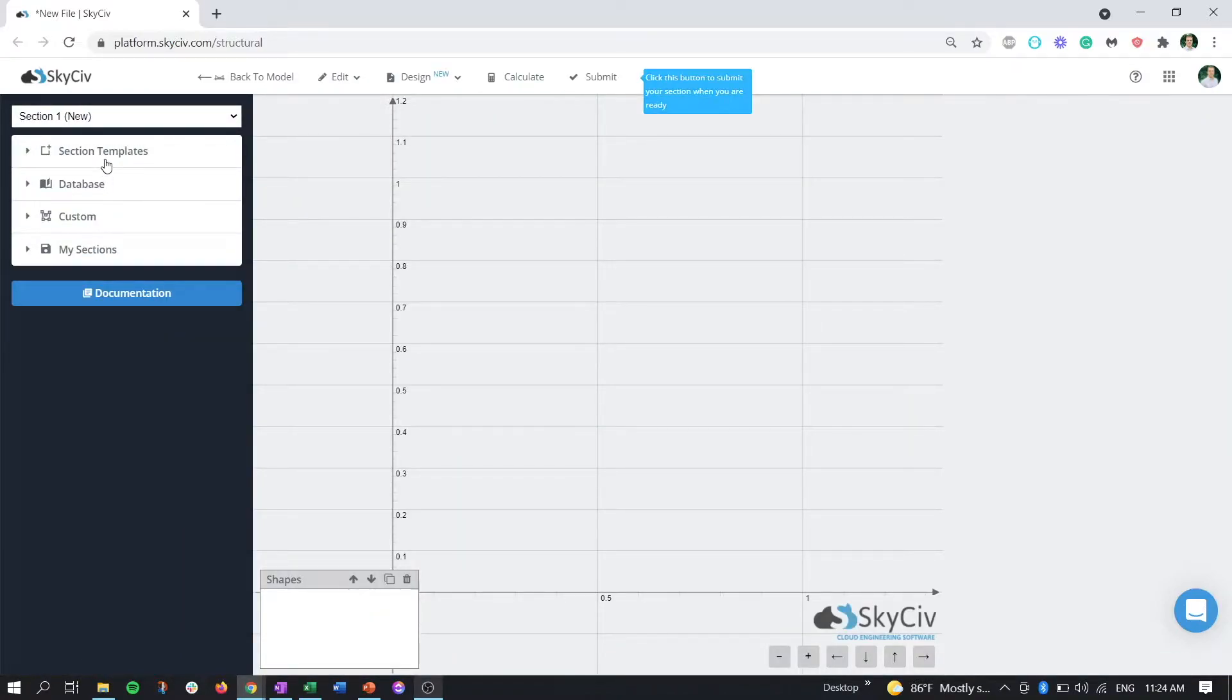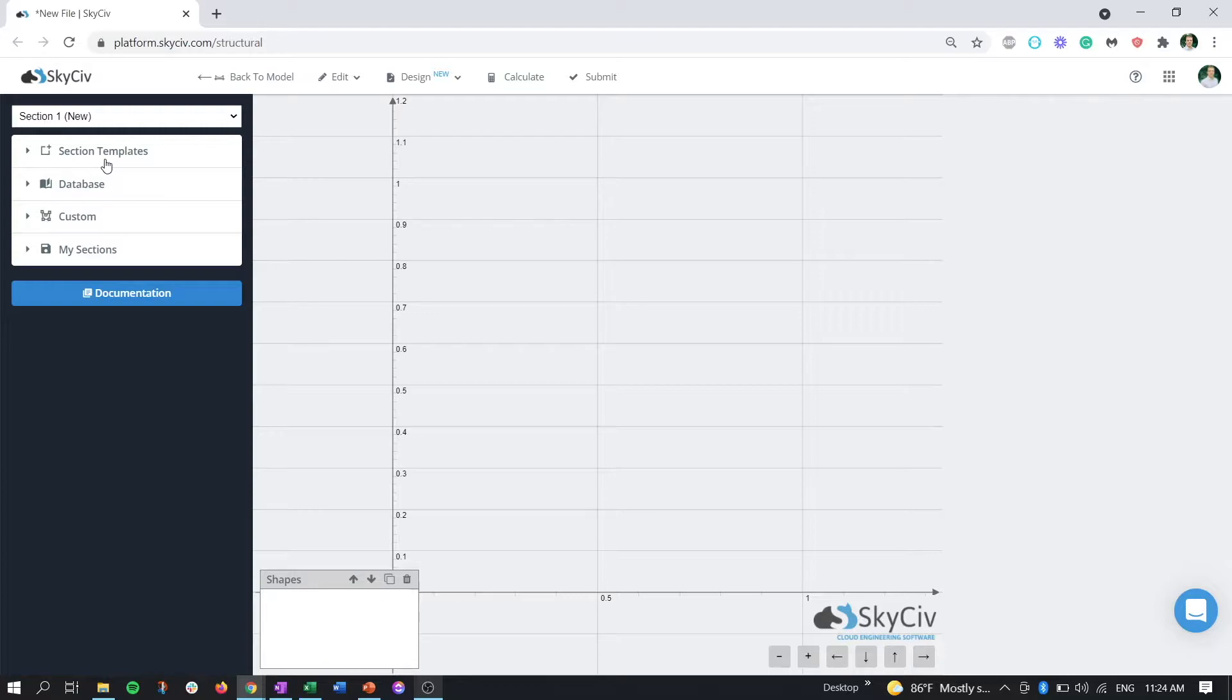As a reminder, you can create tapered or haunched members out of section templates or database sections, so long as they are either I-shaped beams, rectangular sections, hollow rectangular sections, or T-beams.